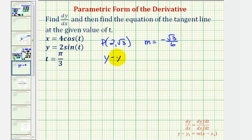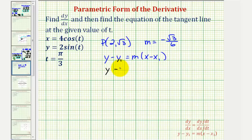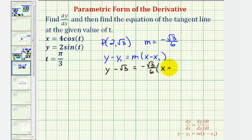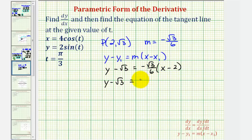Using the point-slope form y minus y₁ equals m times the quantity x minus x₁, our equation is y minus square root three equals negative square root three divided by six, times the quantity x minus two. Let's write this in slope-intercept form. Clearing the parentheses by distributing, we get y minus square root three equals negative square root three over six times x, plus two square root three over six. Notice that two square root three over six simplifies — the two and six simplify — giving square root three over three.